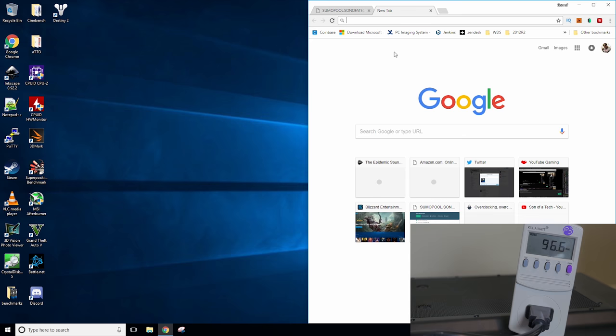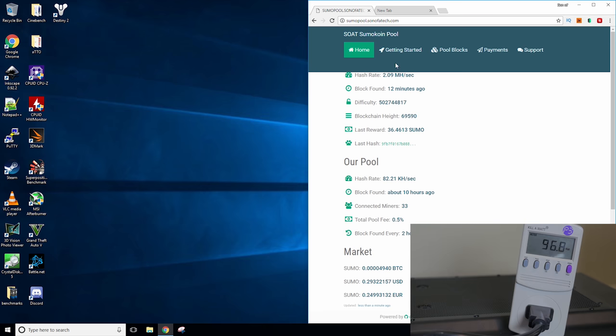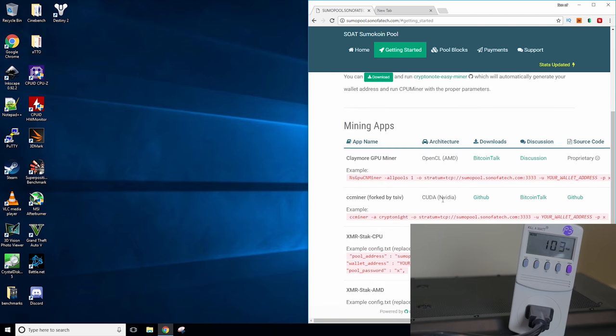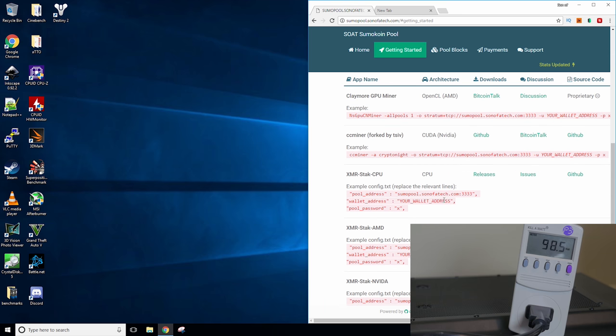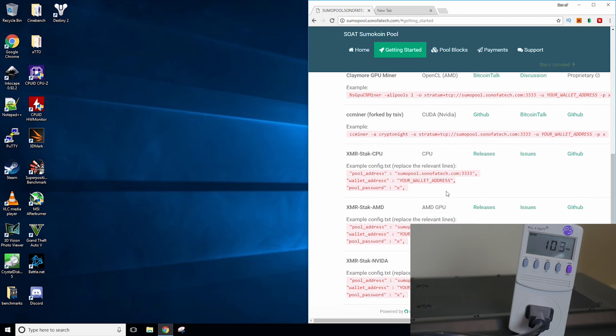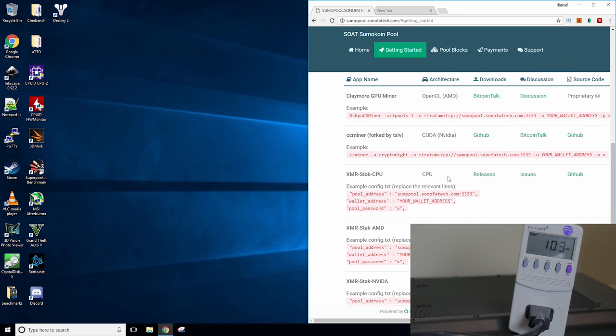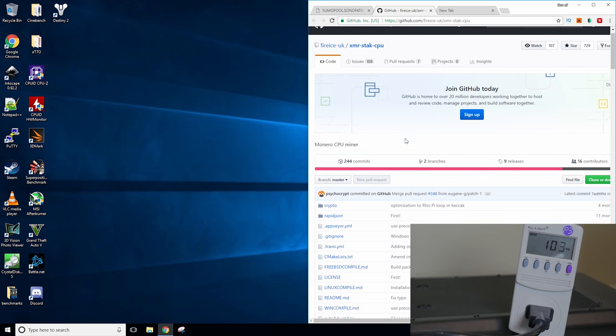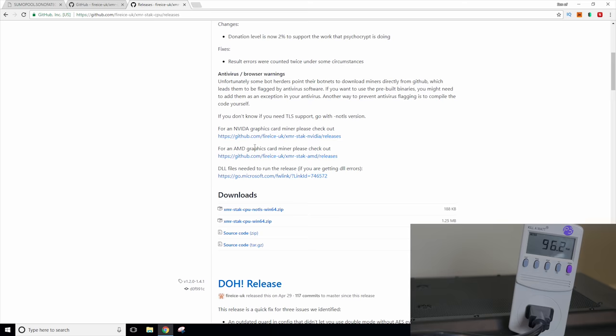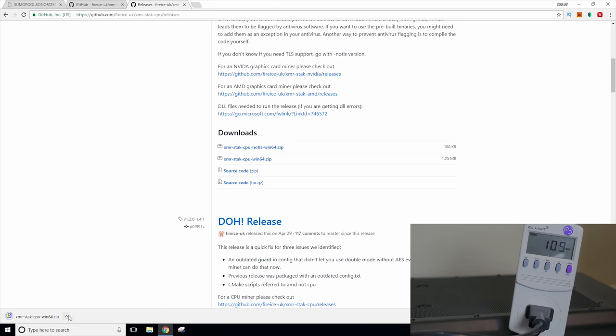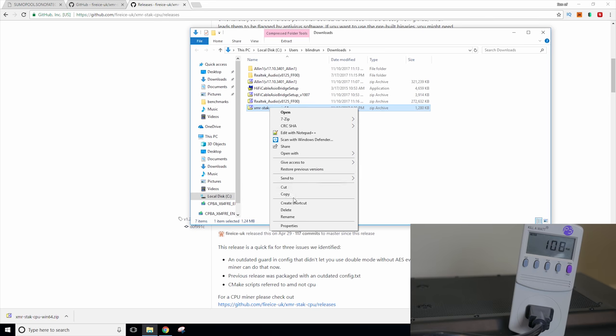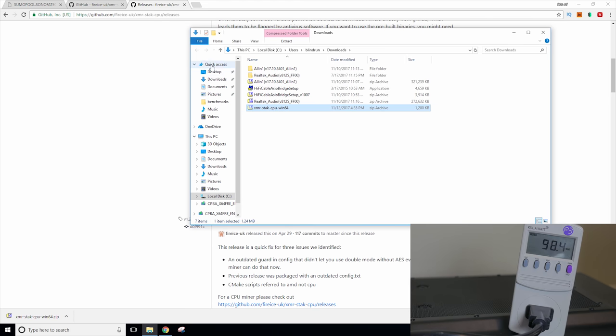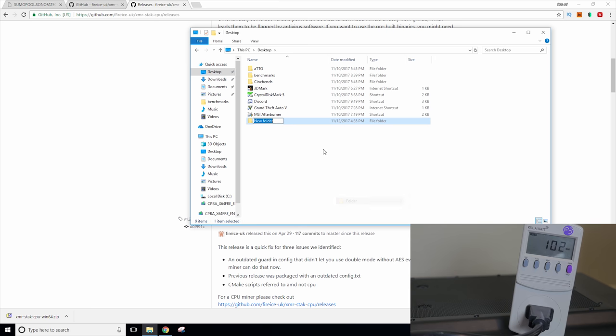Now, the other thing I may need to do is get the XMR stack miner for the CPU. I don't think I have a direct link here, do I? Yes, I do. Perfect. Okay. So we'll head on over to GitHub. And this is the one we're looking for. So let's go ahead and get it downloaded. And then I'm going to go ahead and cut and throw it on the desktop.